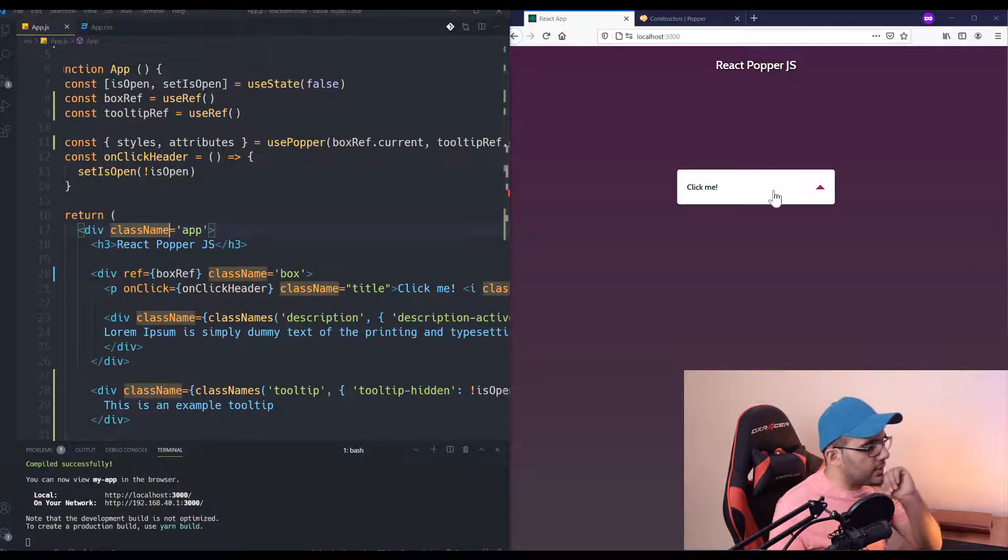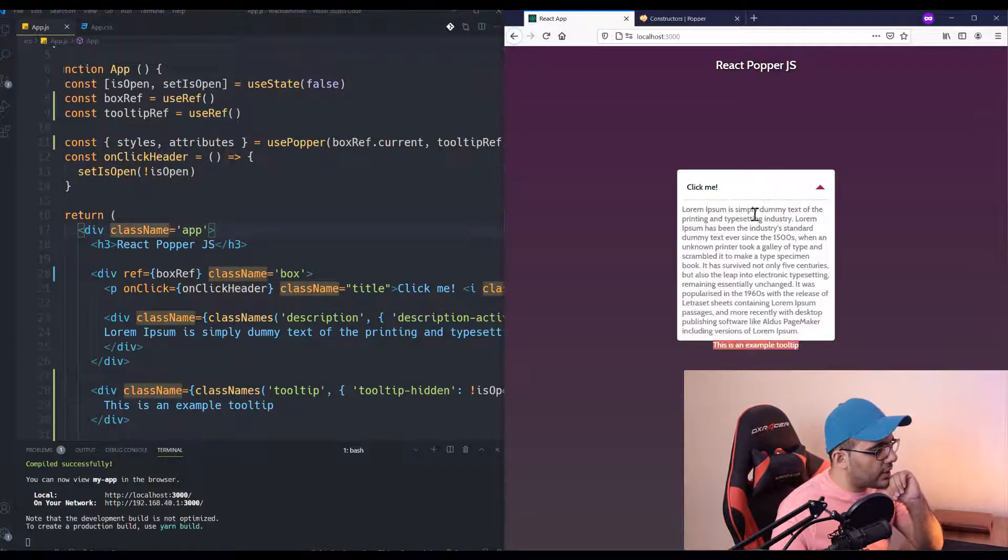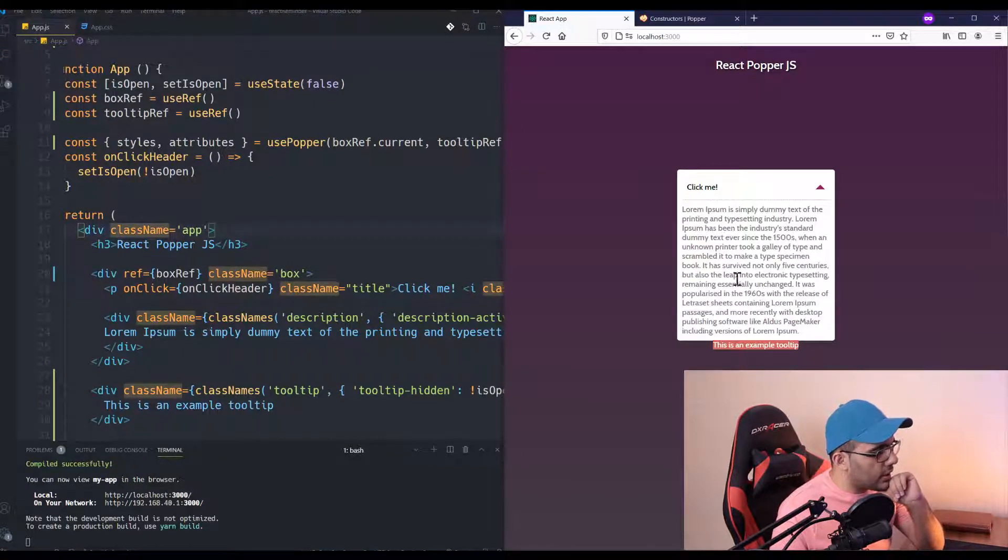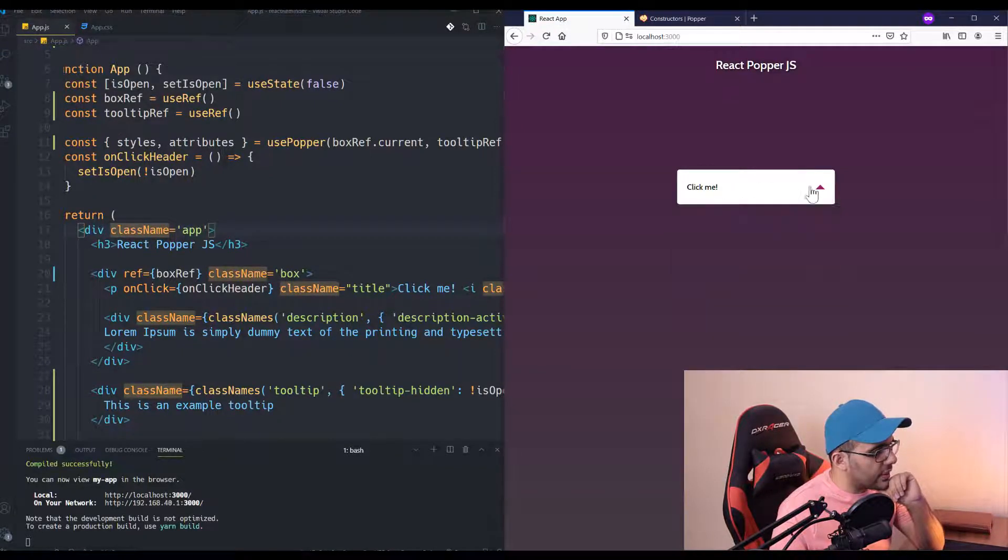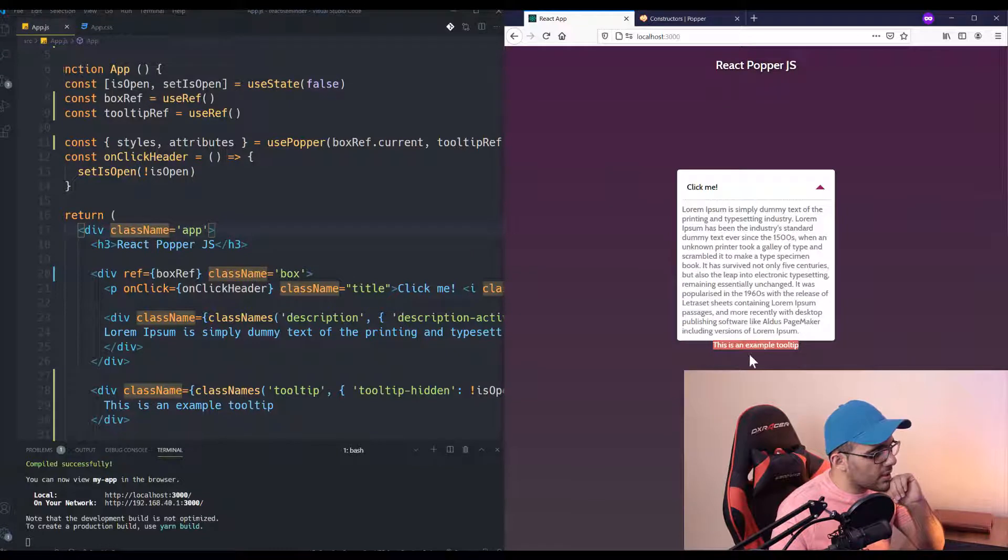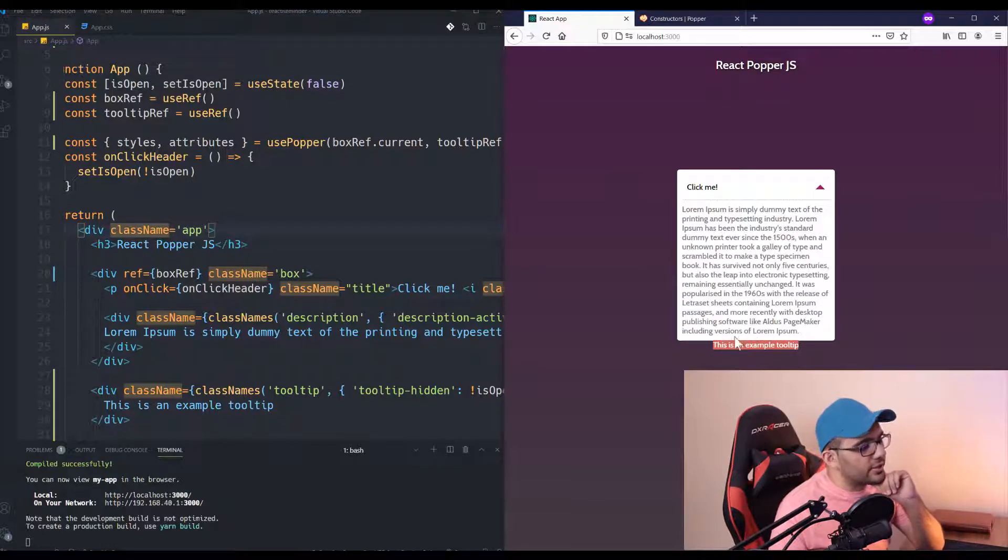Remember that it's better not to use display: none. As the documentation for Popper says, you should hide your tooltip or any element using visibility: hidden instead of display: none. Okay, let's see what we have here.